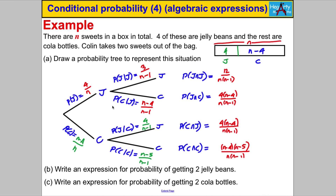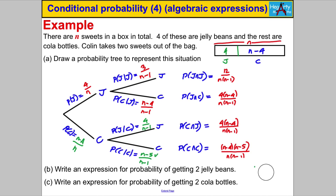On the first pick, the probability of a jelly bean is 4 over n. To pick another jelly bean, the jelly beans go down to 3 and the total goes down by one, giving 3 over n subtract 1. The cola bottles are n subtract 4 over n subtract 1. If you picked a cola bottle first, there are n subtract 4 out of n; to pick another cola bottle it becomes n subtract 5 over n subtract 1.